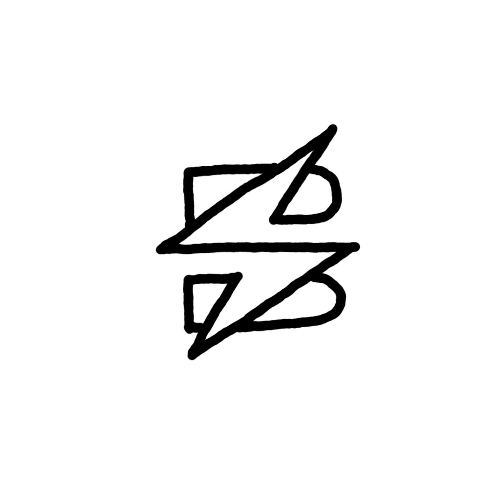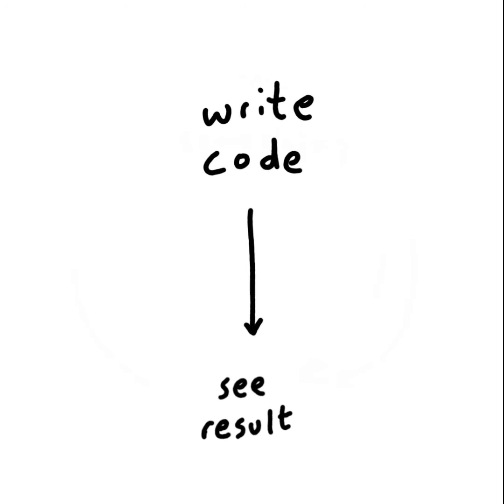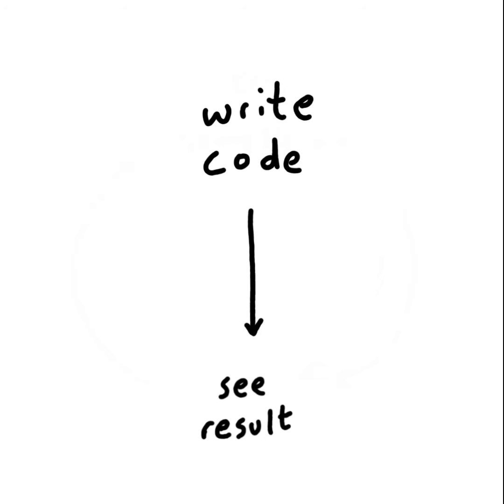You know that little delay that exists between saving your code and seeing the result? Maybe you're writing JavaScript and you're waiting for Webpack to compile.